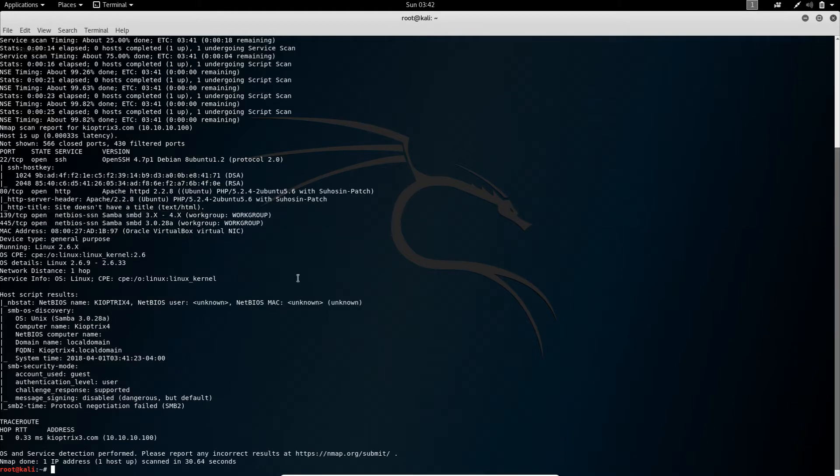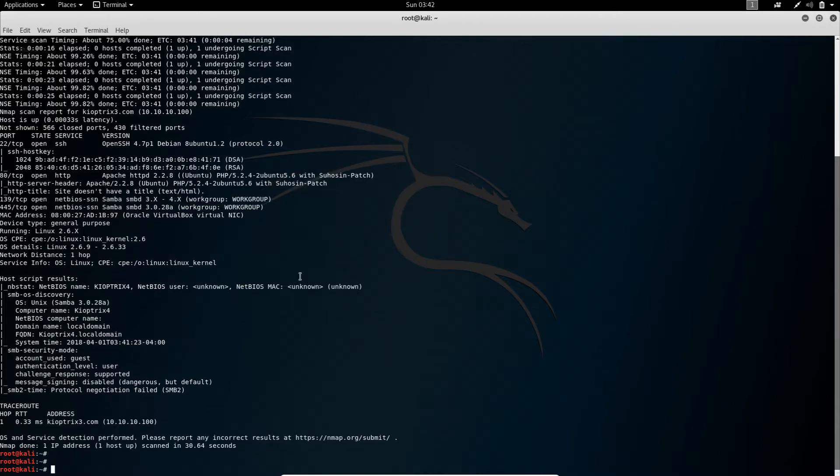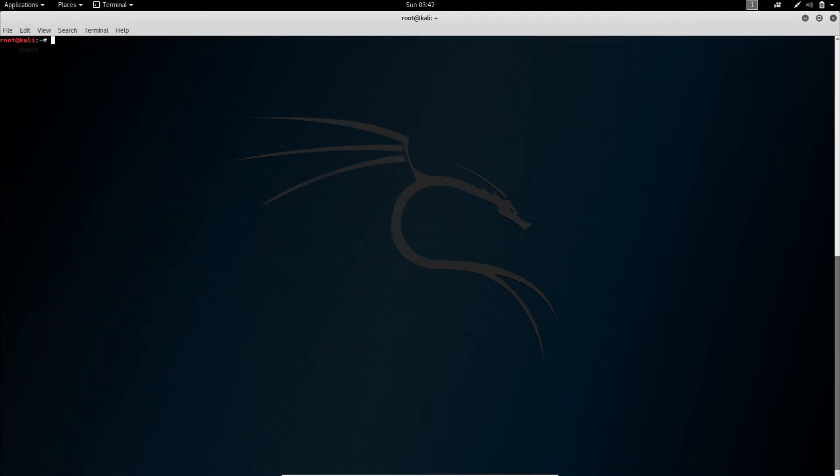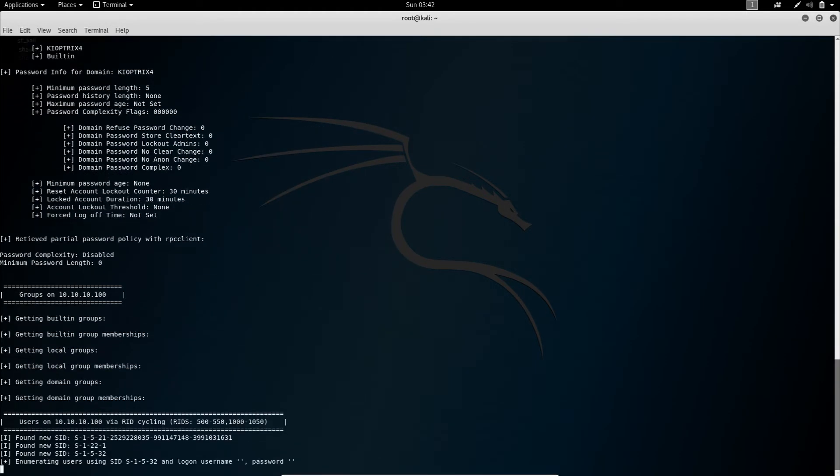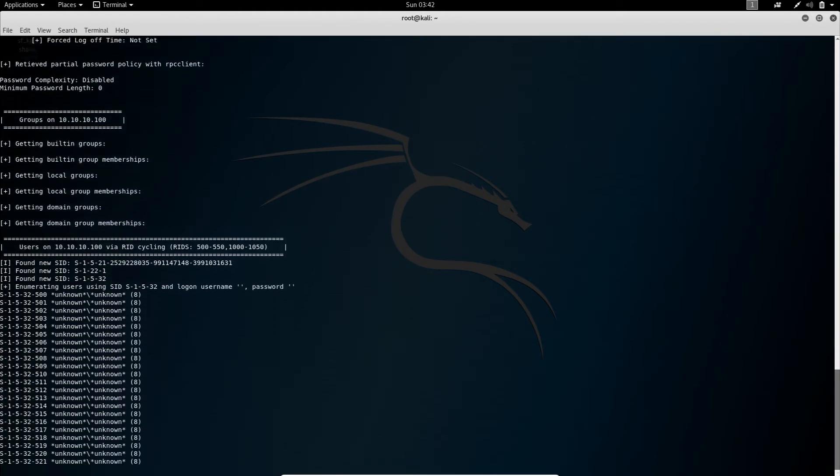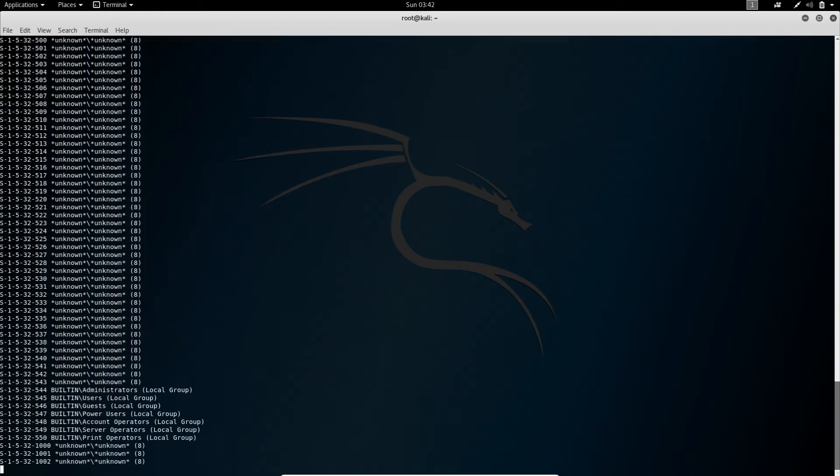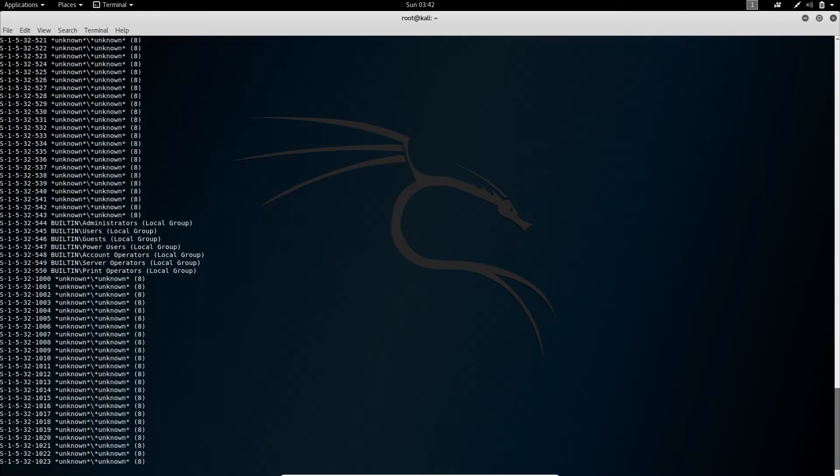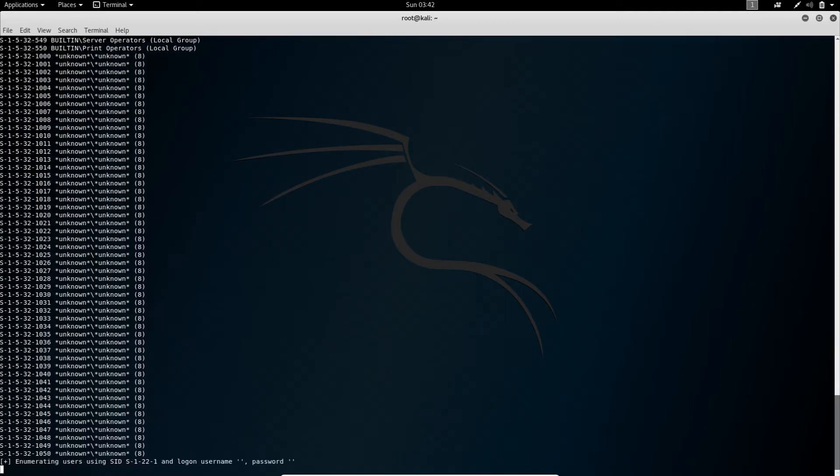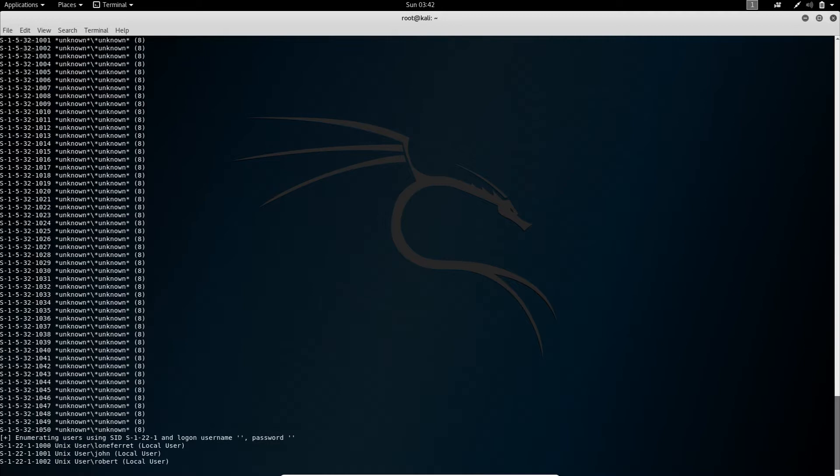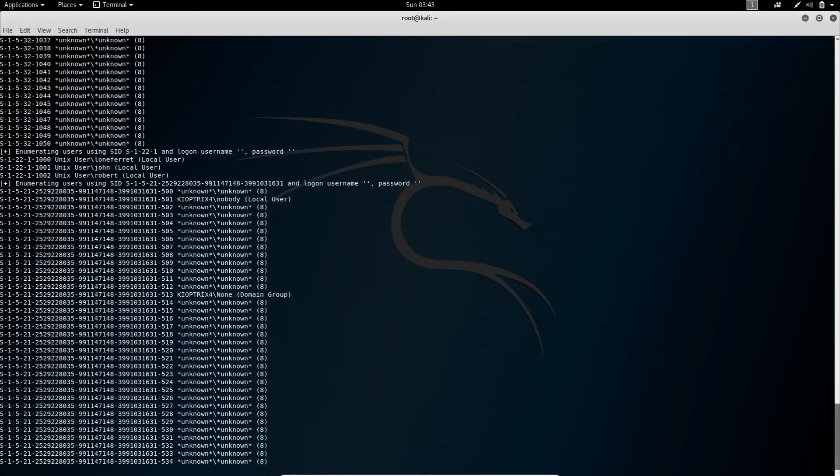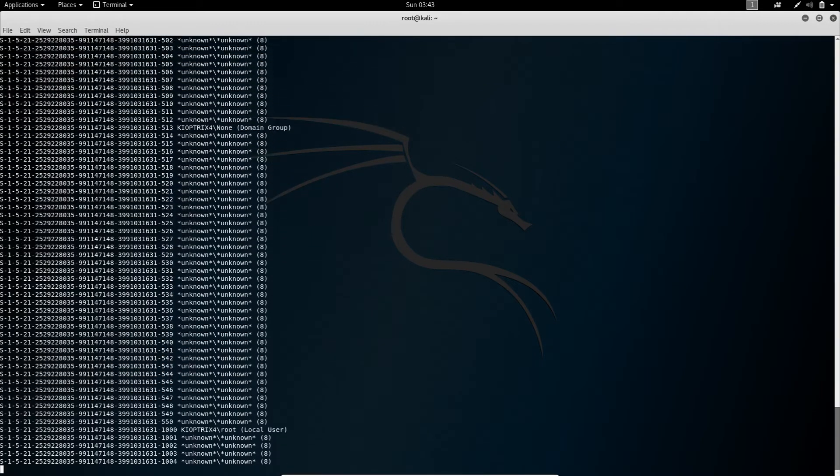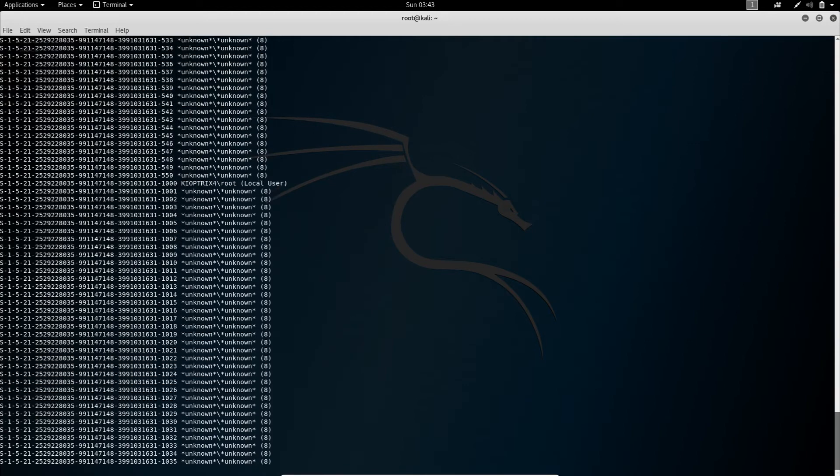So we will start with Samba in this case and see what we can get there. Usually you can at least enumerate some users on those ports or services. So that's what we want to do. To do that you can use the tool enum4linux which does all the heavy lifting when it comes to enumeration and so on. So clear the terminal and enum4linux and you simply type in the IP. It's that simple. Now you just wait until everything is done. You should understand what the tool is doing here and you should be able to do it yourself, simply because it's not always that easy.